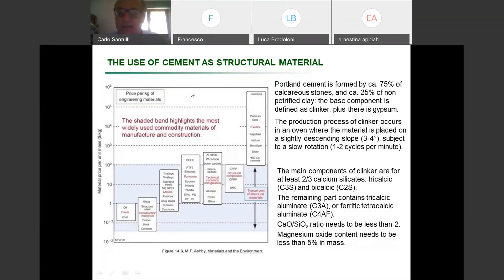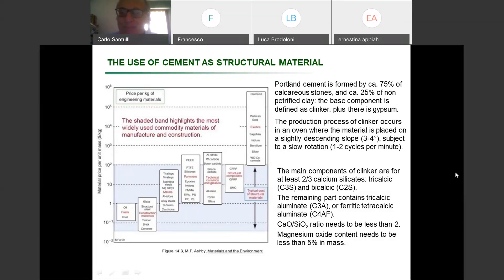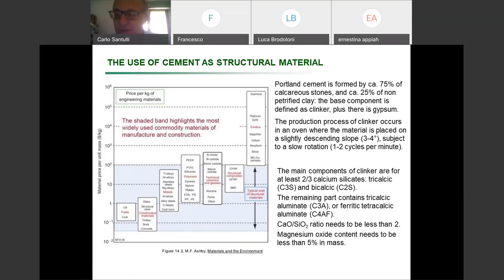Today we start introducing a new material, which is again a ceramic and is most often used as a ceramic matrix composite, and this is cement. Cement is constituted by a number of different materials, but is basically based on calcium carbonate, with some clay, therefore some aluminum silicates. So you have basically calcium, aluminum in oxide form, silica, and some iron.